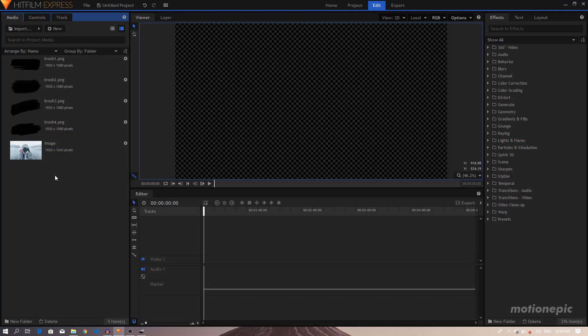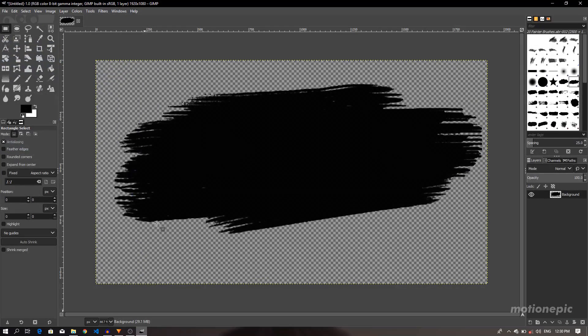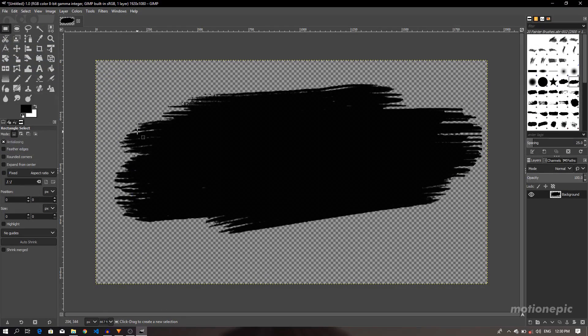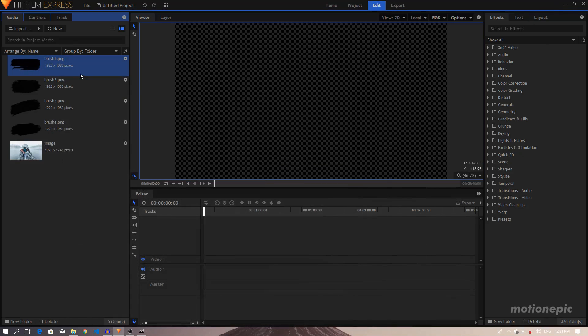Open up Hitfilm Express. As you can see I've already loaded these images that I'll be using for this tutorial. Here's the image of the model that I'll be using, I got this one from Pixabay. And these brushstroke images that I just exported using GIMP. GIMP is another free software that you can use. I basically loaded these Photoshop brushes inside GIMP and then exported these as PNGs and then loaded them up inside Hitfilm Express.